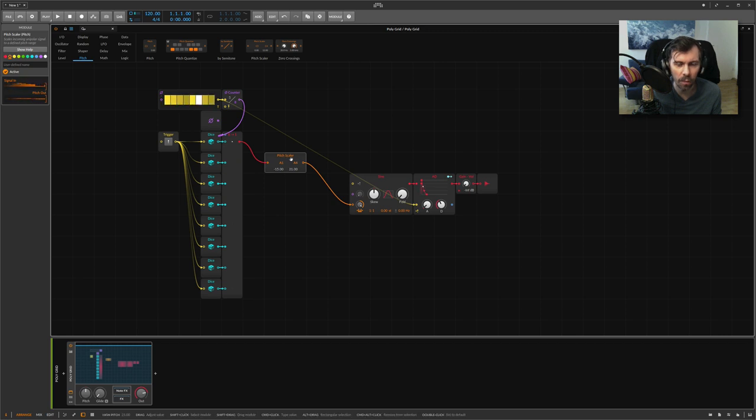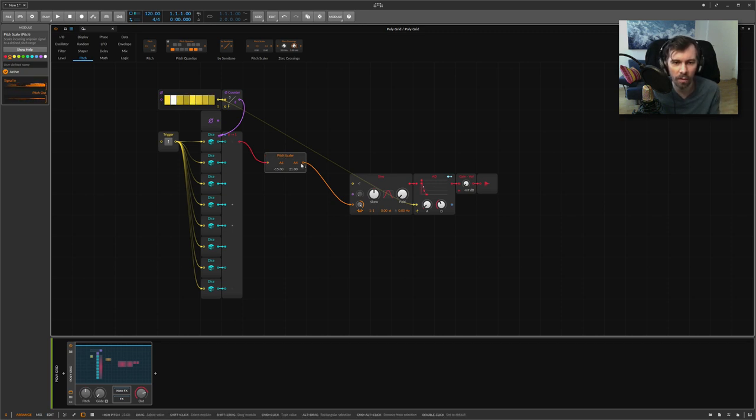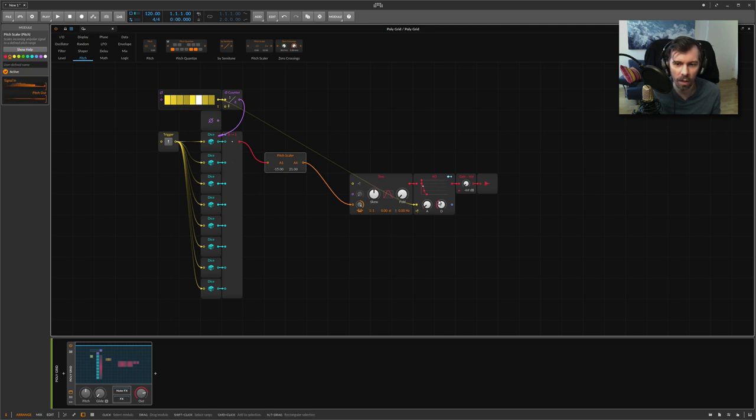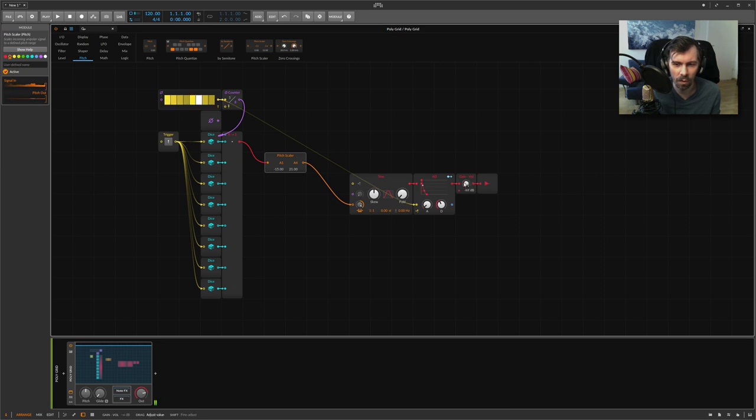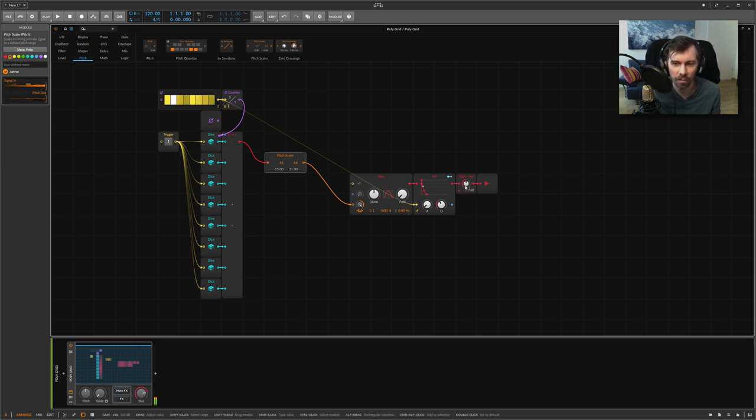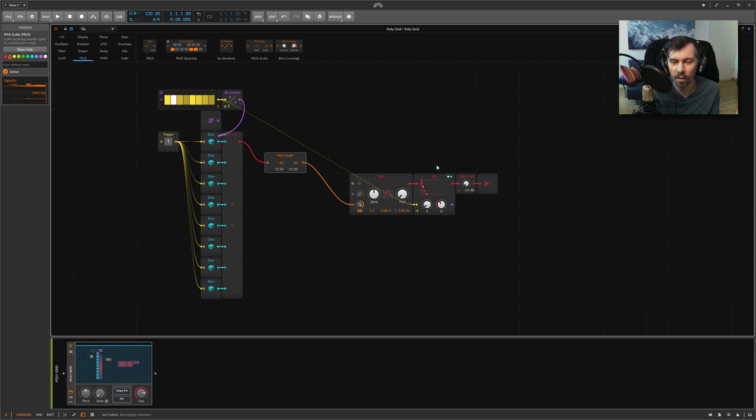With this module, we say basically we want a value within this range between A1 and A4, and now it sounds more within a reasonable range, right? It's still all over the place because some notes are out of the scale.